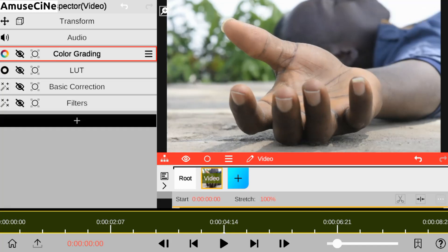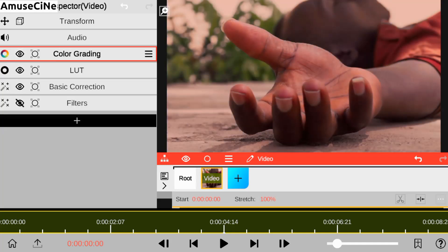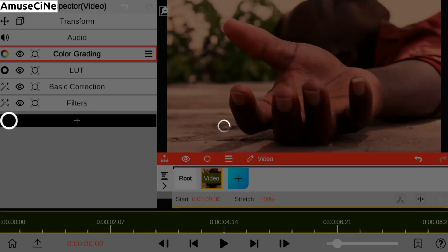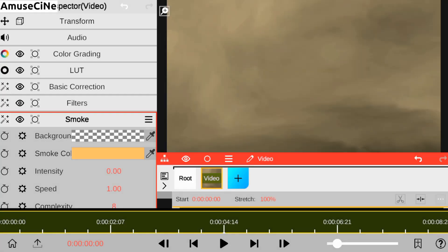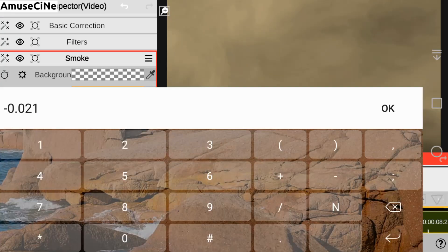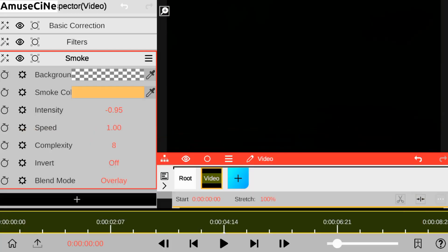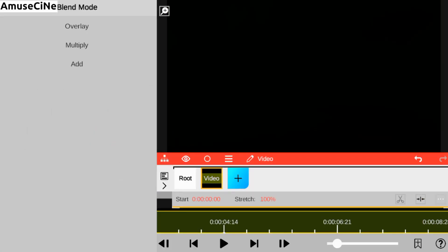Our footage is already color graded. All you need to do right now is add a smoke effect in order to create a chaotic scene in our footage. We start by reducing the intensity of the smoke and then change our blend mode from overlay to add.